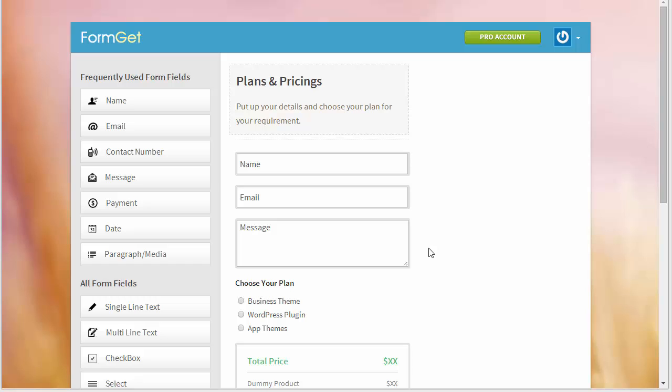Hello everyone, today let's discuss a new payment integration that we have implemented in FormGet and that is Stripe. So yes, apart from PayPal, now you have got the Stripe payment integrations as well.